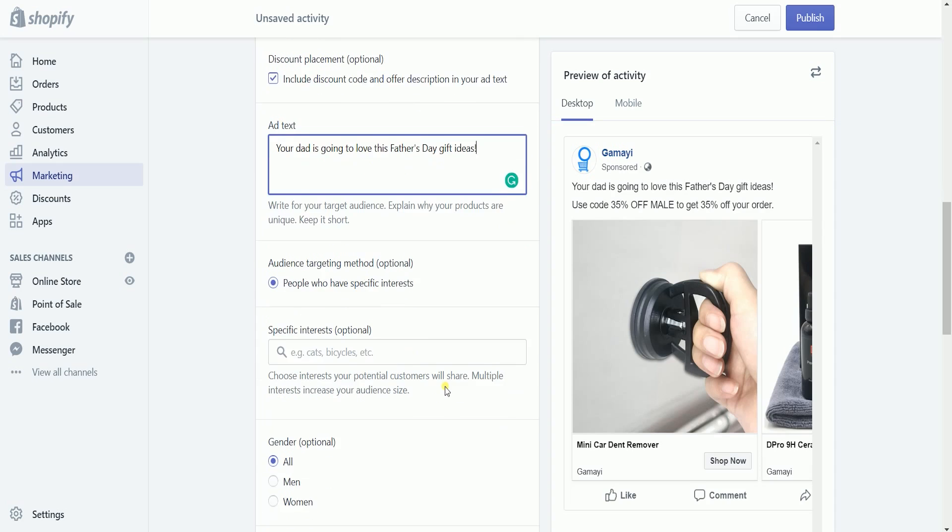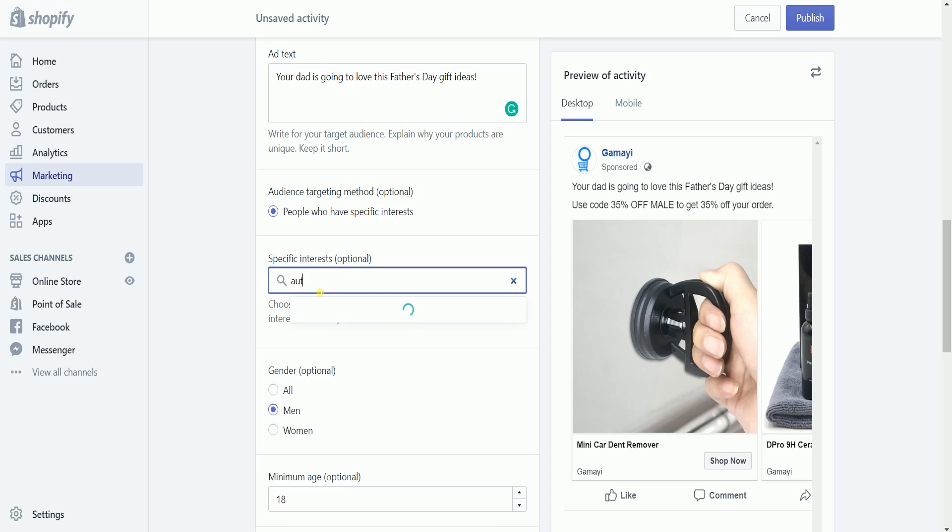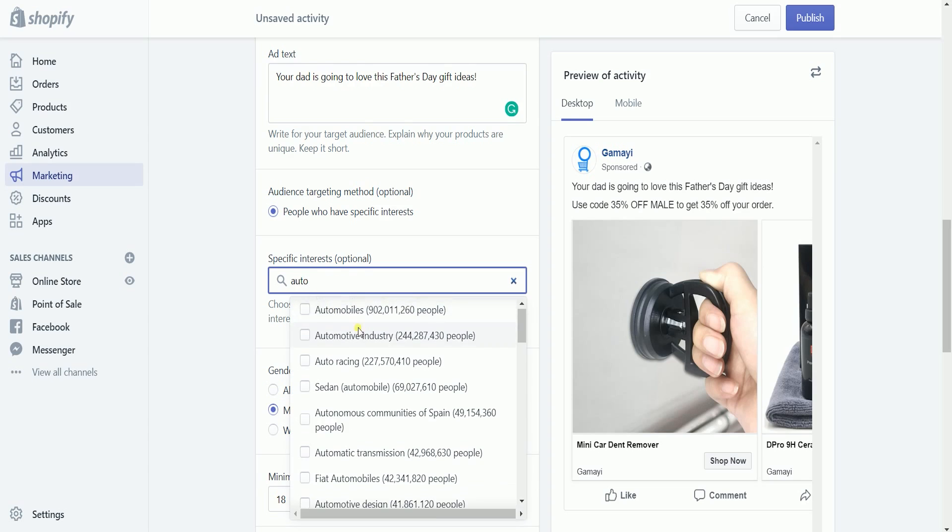Target specific interests. For this example, since I'm selling car accessories, I need to target people who have cars or are car enthusiasts.